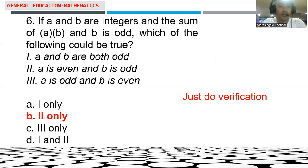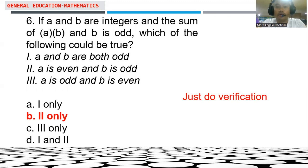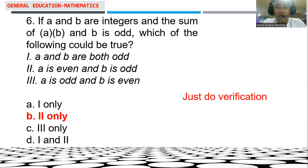Let's consider number six. If A and B are integers and the sum of A times B and B is odd, which of the following could be true? I. A and B are both odd. II. A is even and B is odd. III. A is odd and B is even. In order to answer this problem, we just need to do verification — verifying the choices.